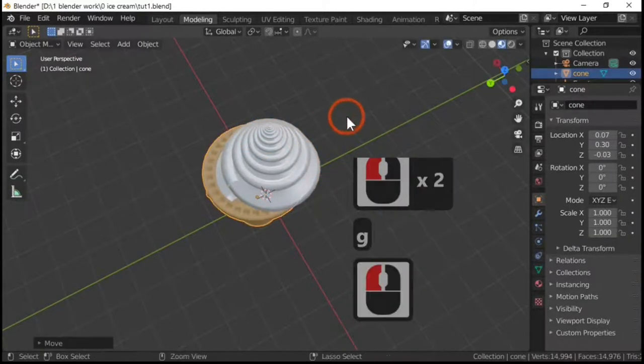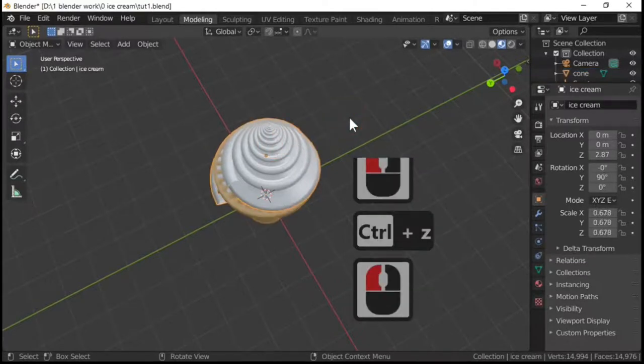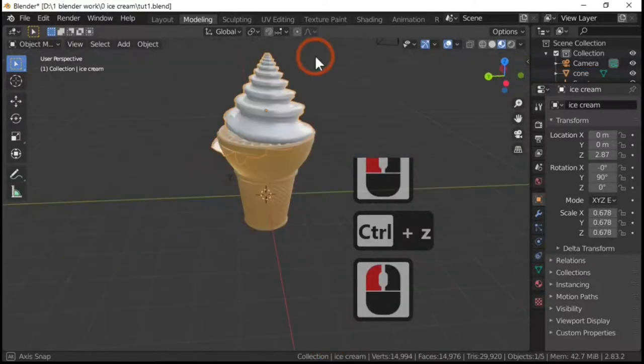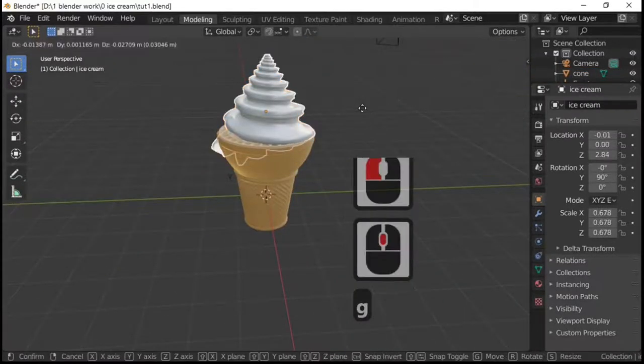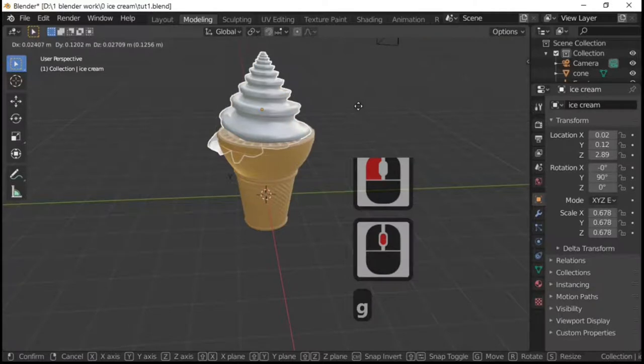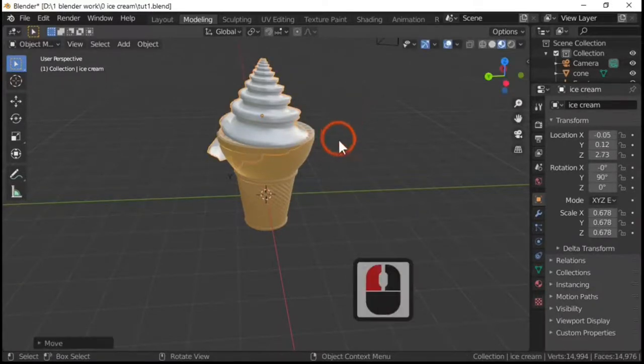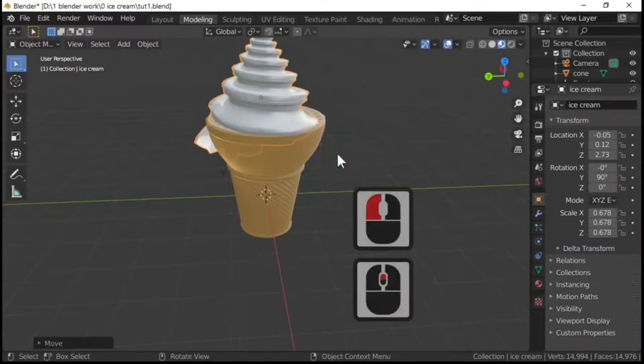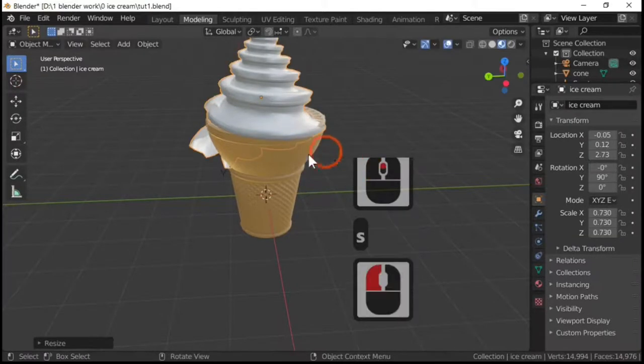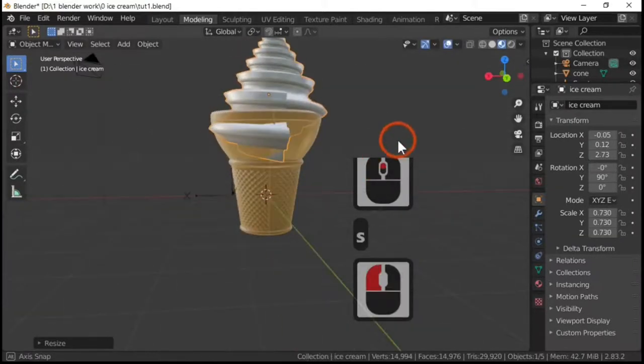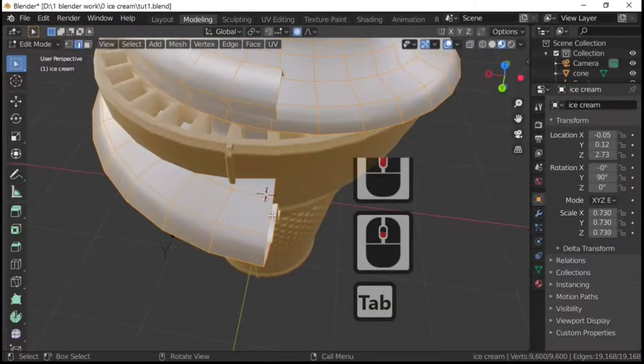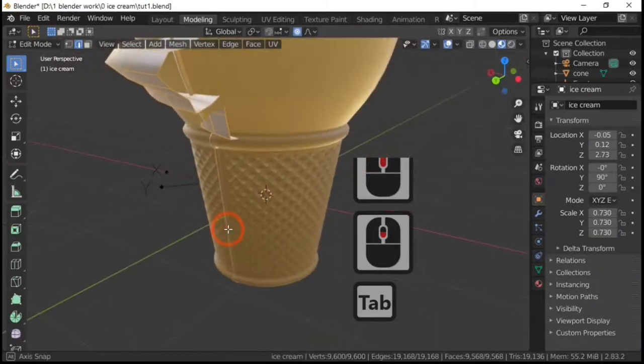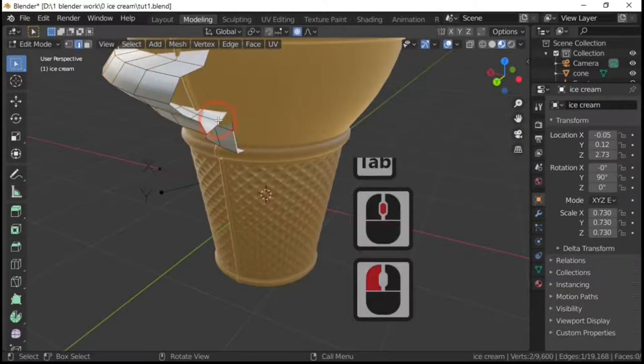Move it around. G. It helps if you select the ice cream. G, and just move it to where I want it, which I think is about there. Scale it up slightly.